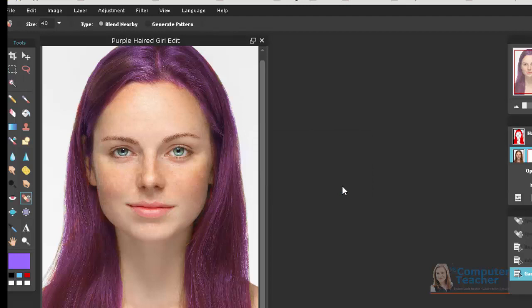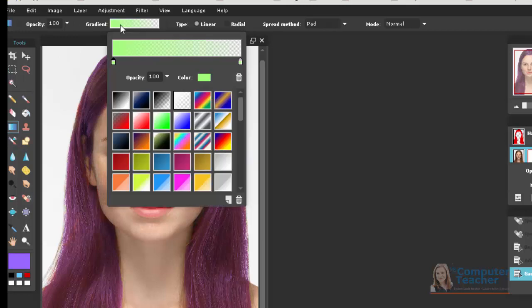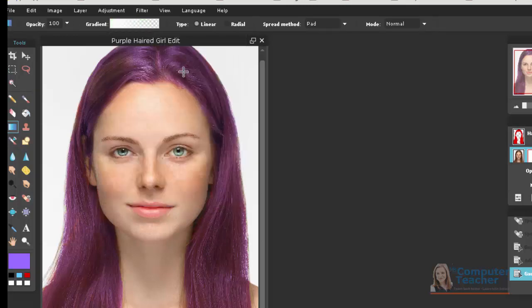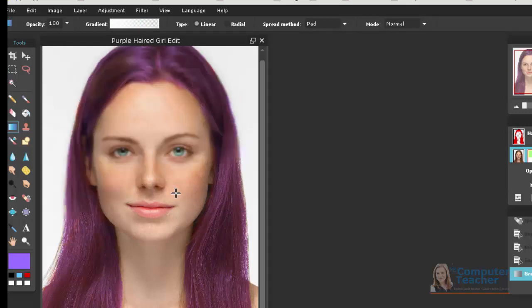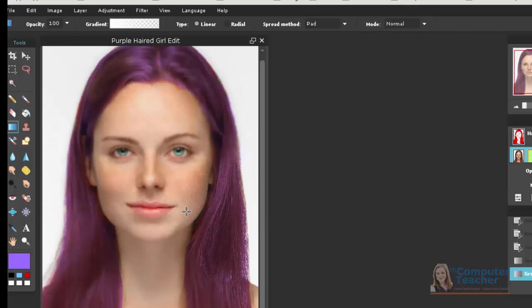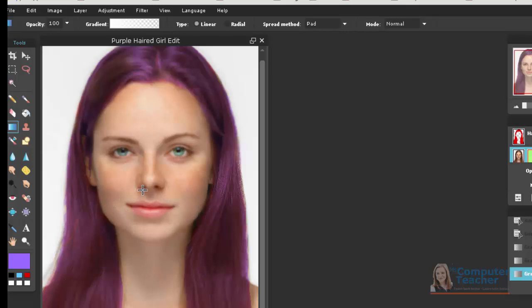The next thing you want to do is to choose this Gradient tool. So if you click the Gradient tool, you get these options up here at the top. I'm going to choose this white one right here, and I'm going to draw on the model's face, and you'll see what happens. You see how it automatically started blurring the corresponding part of the picture.